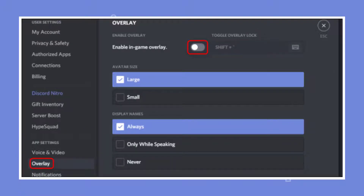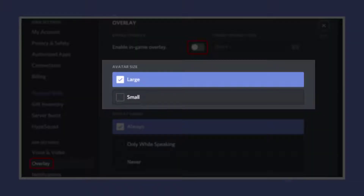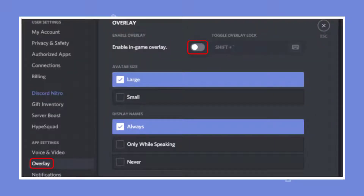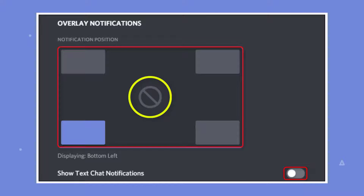You can change this setting by clicking on the keyboard icon and pressing a new key combination. Now, how to customize the Discord game overlay: you can use the settings in this menu to change the size of avatars shown in the overlay, or to choose when names and users are displayed. Scroll down to the bottom of the overlay menu to find notification position, then click on one of the four gray corners of the screen to set where you'd like the overlay to appear.